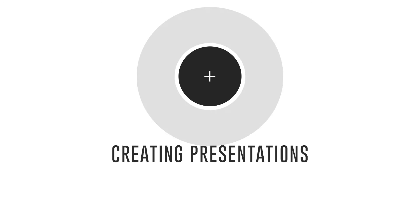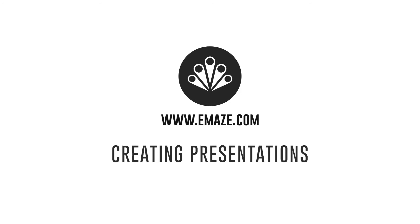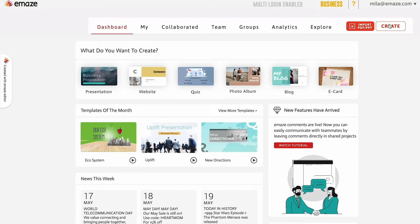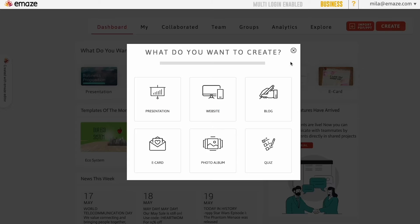In this tutorial, we'll learn how to create a simple EMAZE presentation using some of the basic features of the editor. Click on the button to start a new presentation.